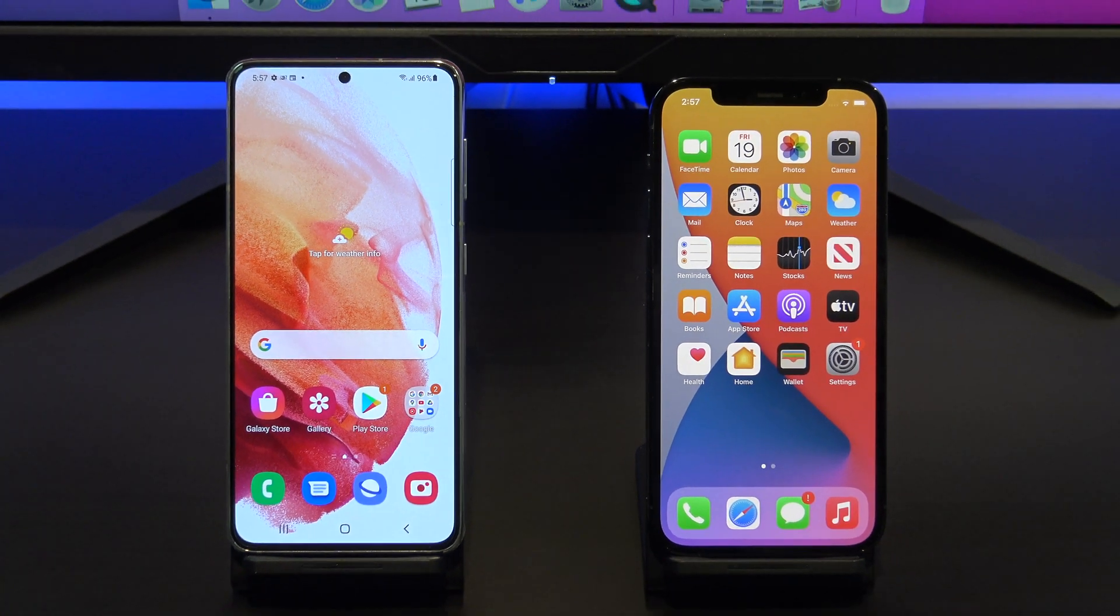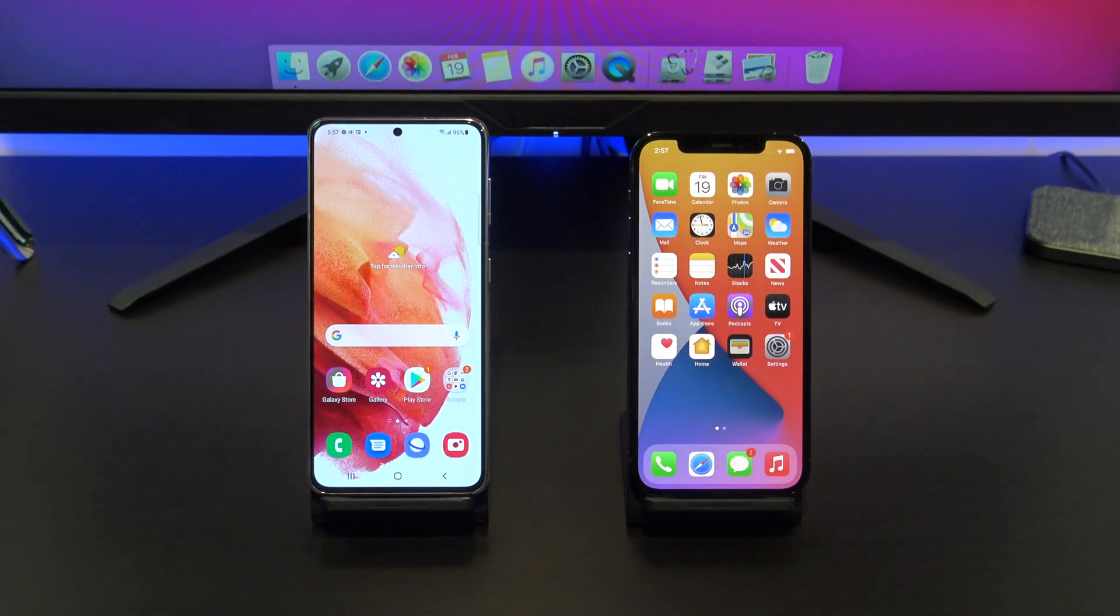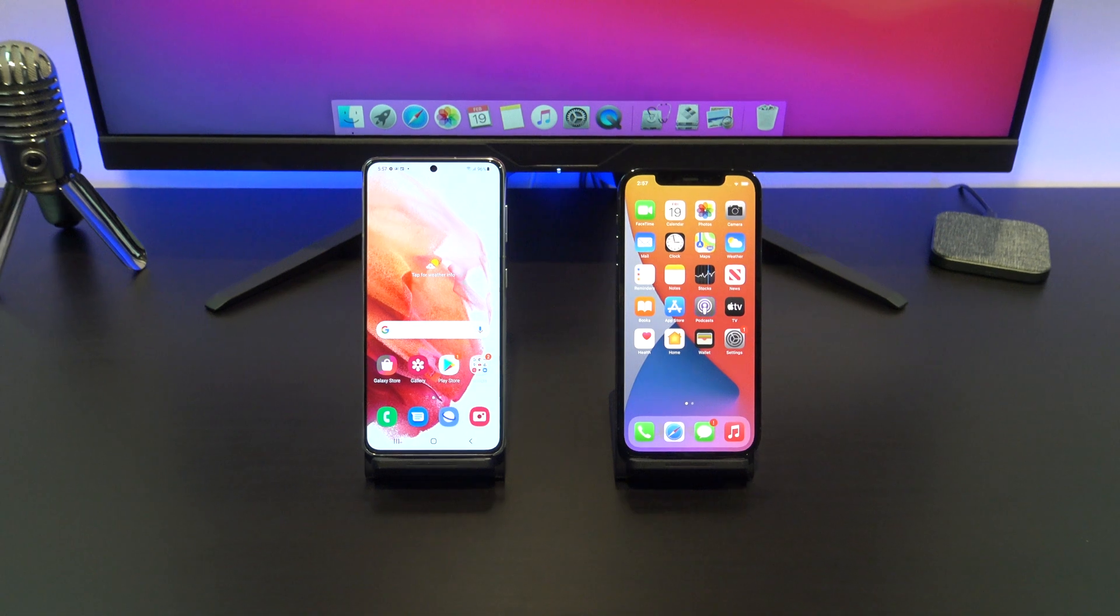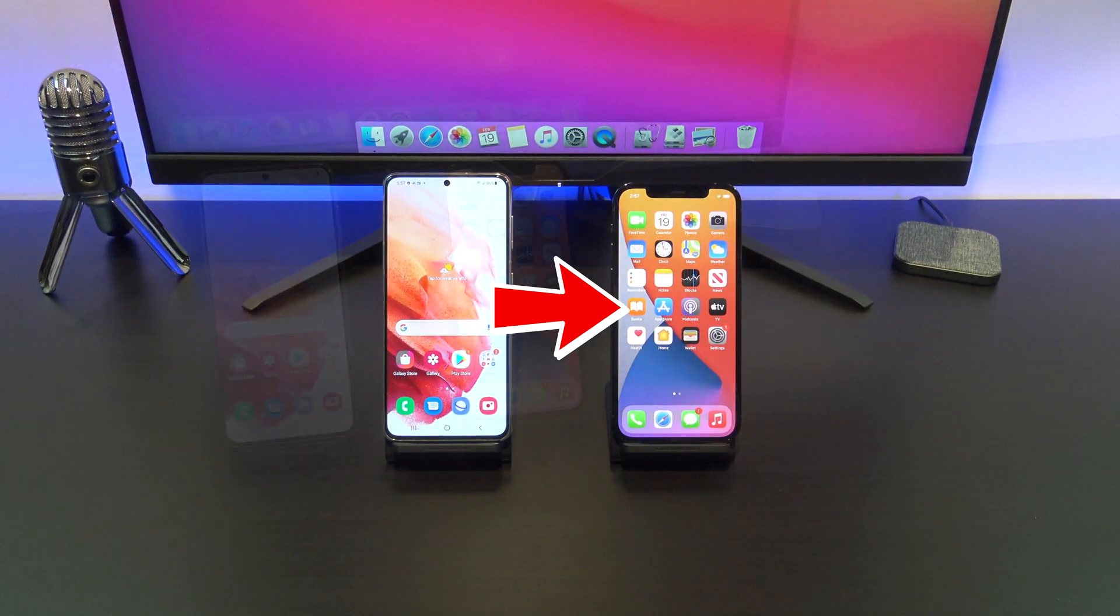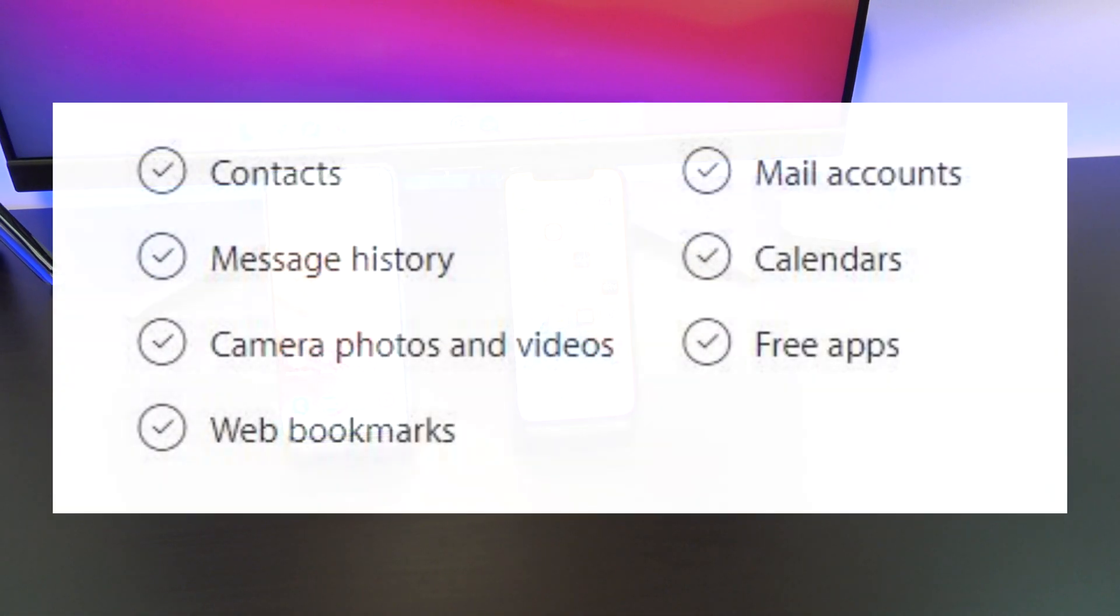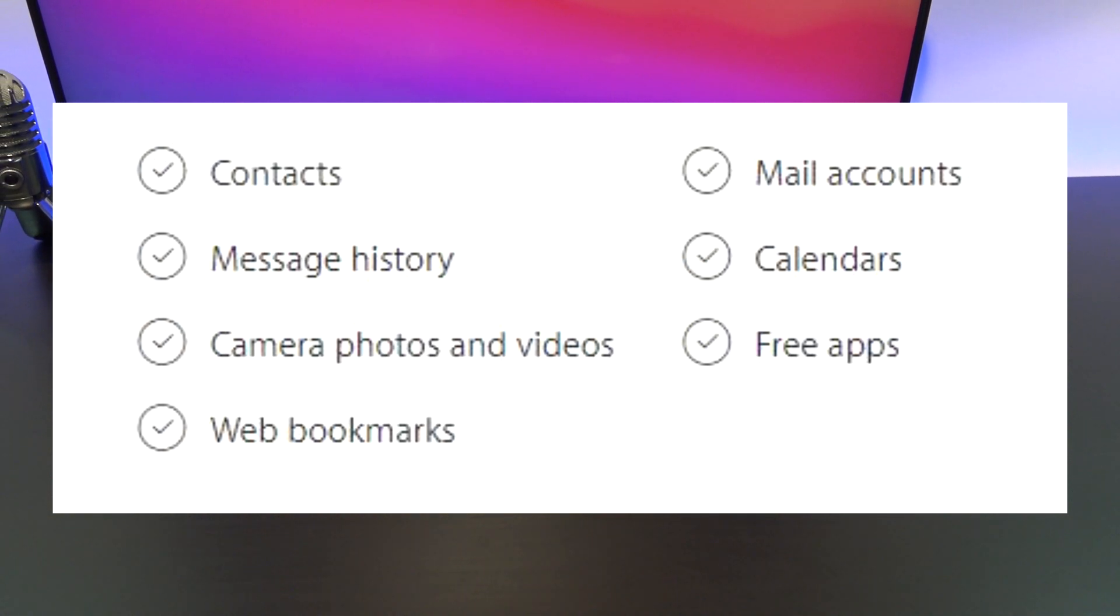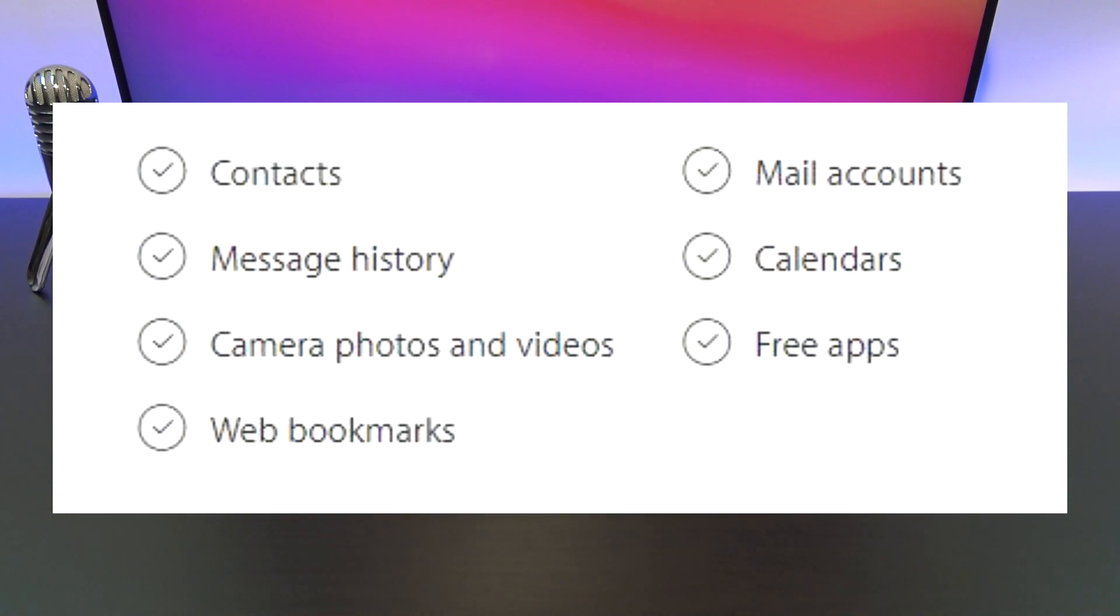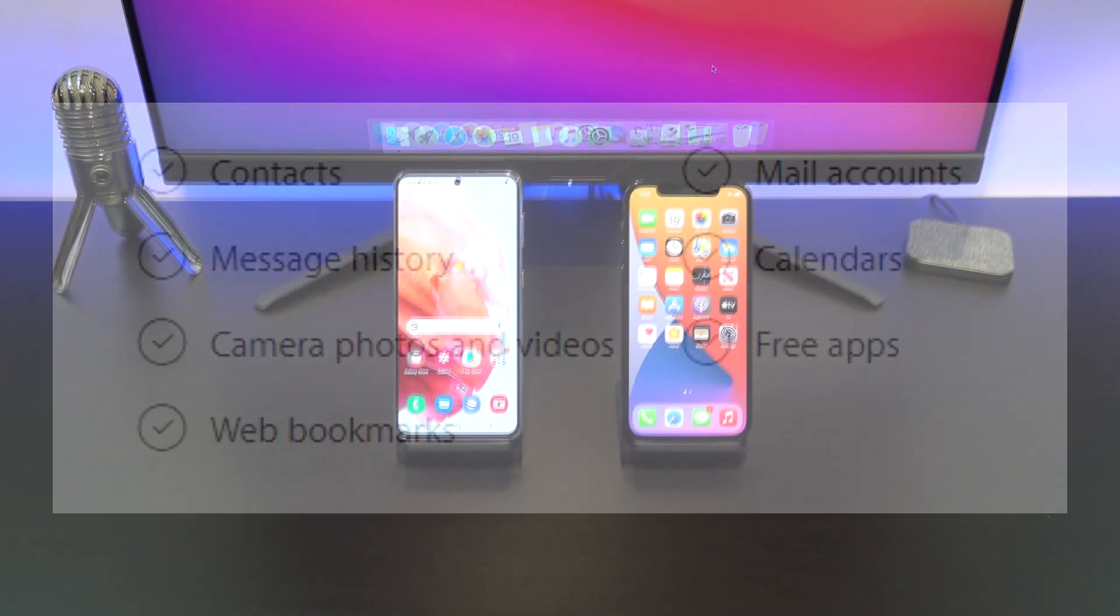Hi guys and welcome to 123MyIT. In this video we will show you two free ways to transfer your data from Android to iPhone. This video will help you transfer your contacts, message history, camera photos and videos, web bookmarks, mail accounts, calendars and free apps.